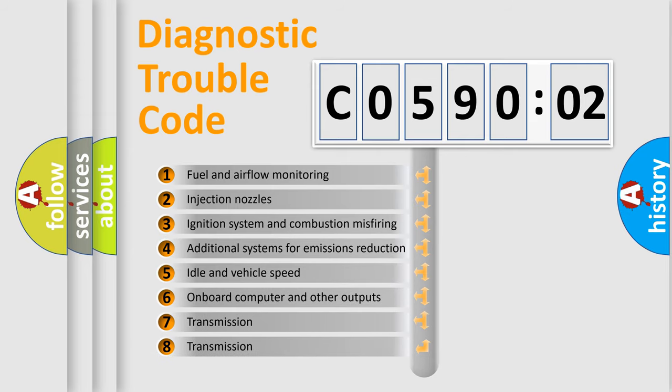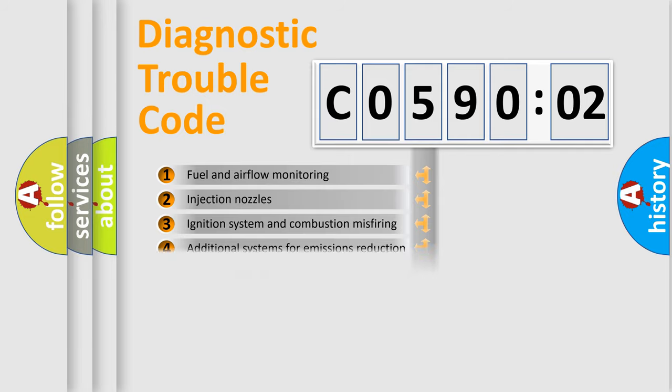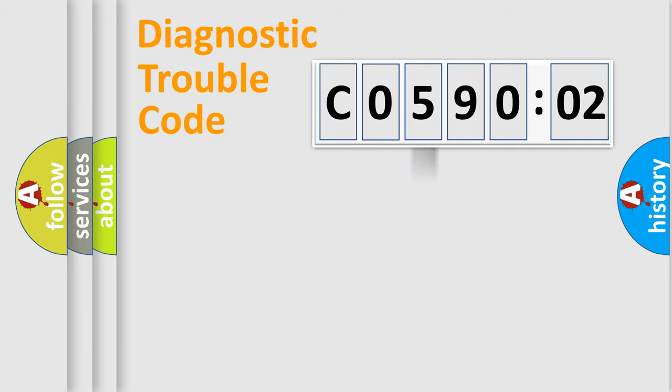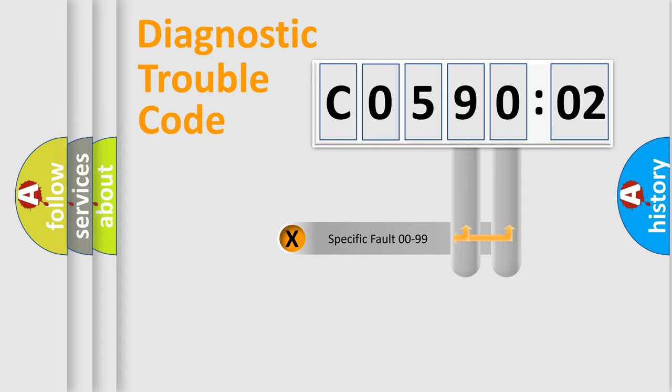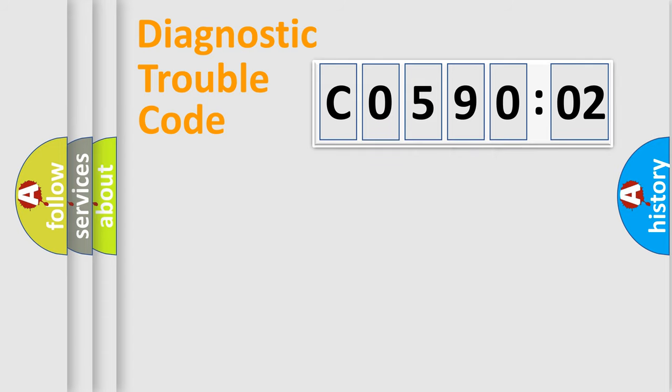The third character specifies a subset of errors. The distribution shown is valid only for the standardized DTC code. Only the last two characters define the specific fault of the group.